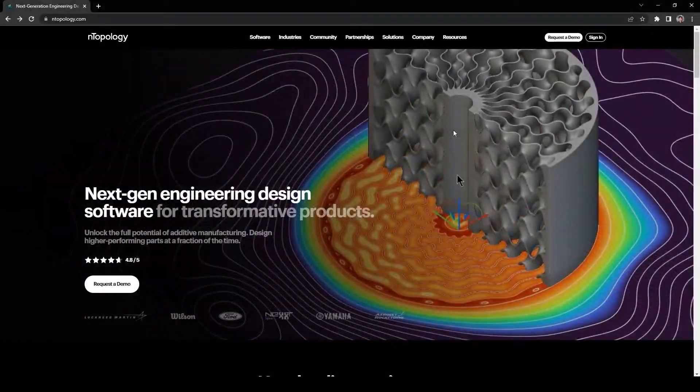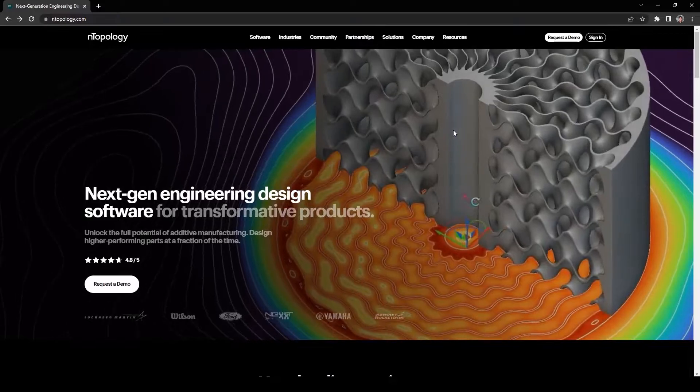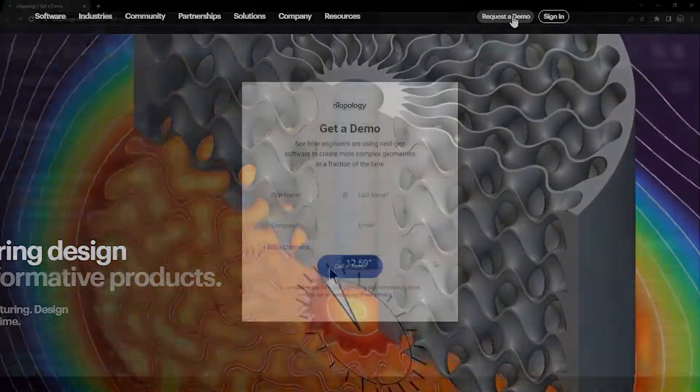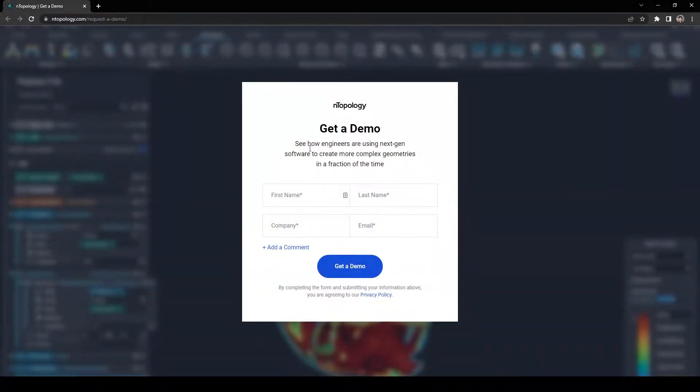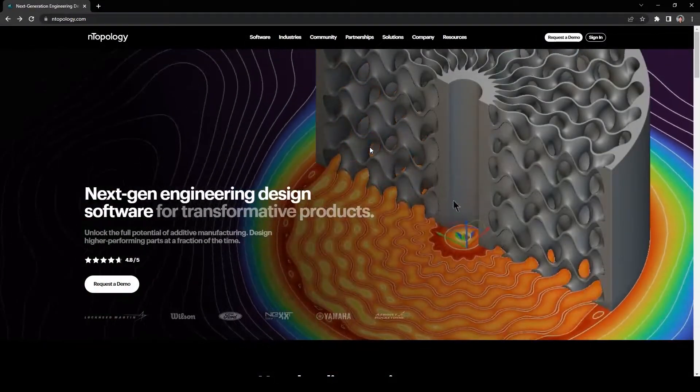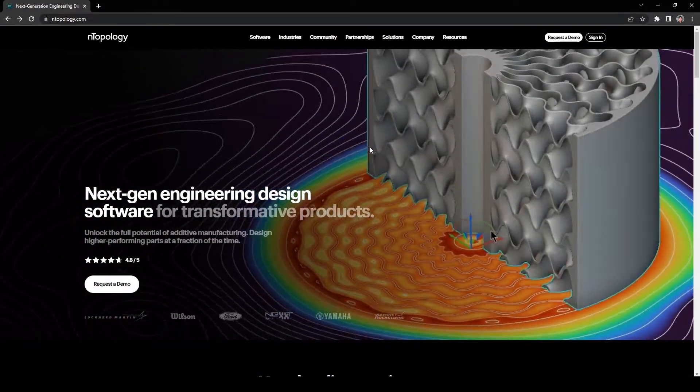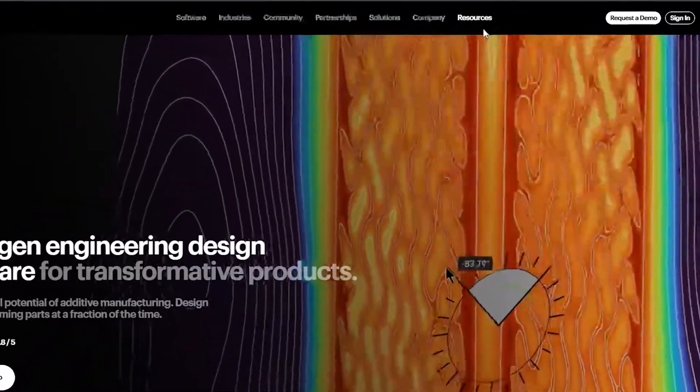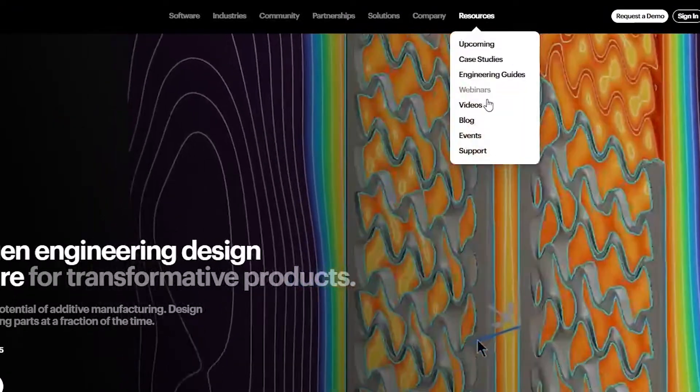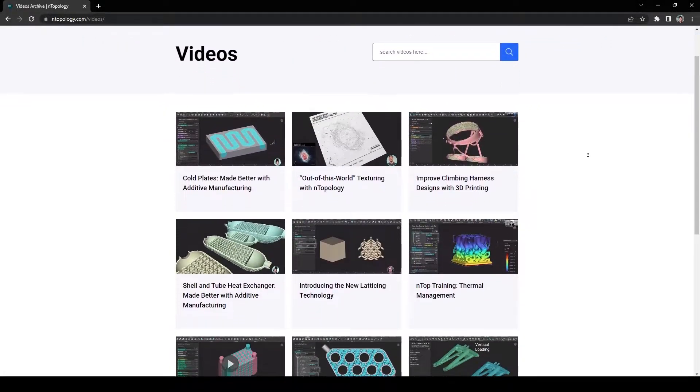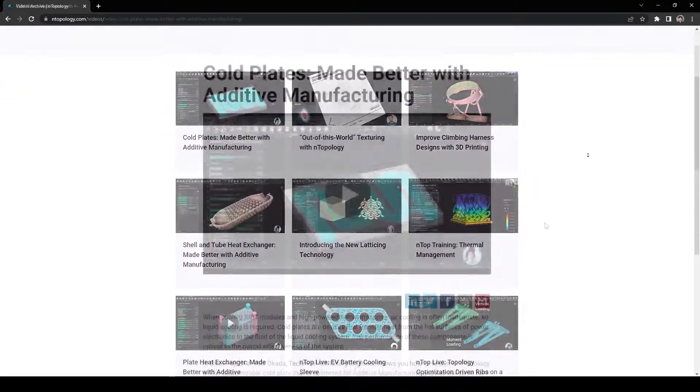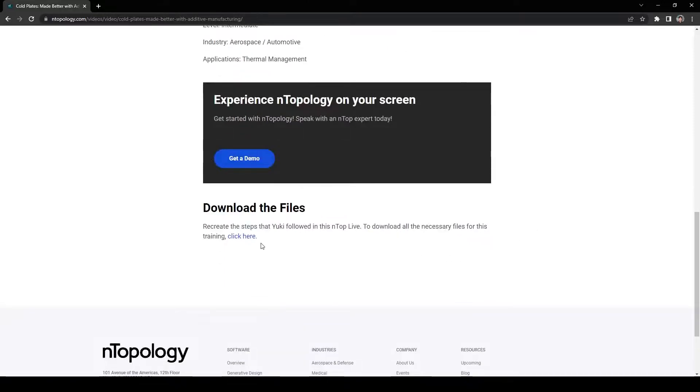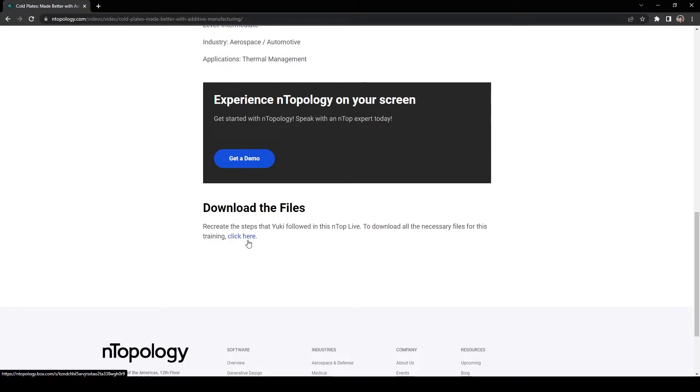If you think this would impact your design workflow, request a demo and talk to an nTop expert to optimize your design process. If you like this video and want to see more, go to nTopology.com under Resources, Videos, and check out all of our videos here. Lastly, download all the files used in this video by clicking the link below. Understand how you can use this workflow for your design. Thank you!